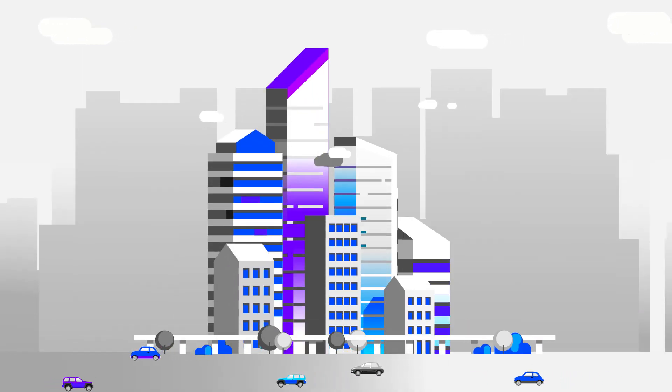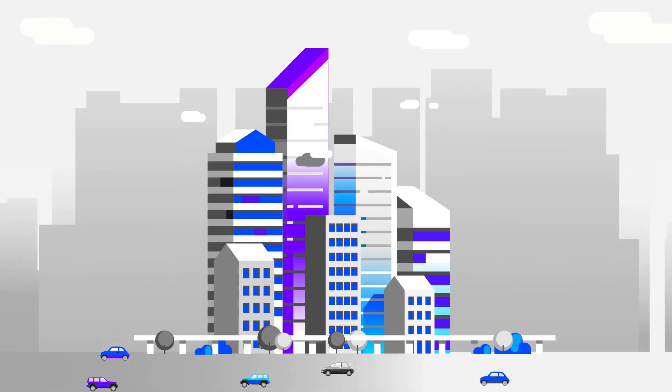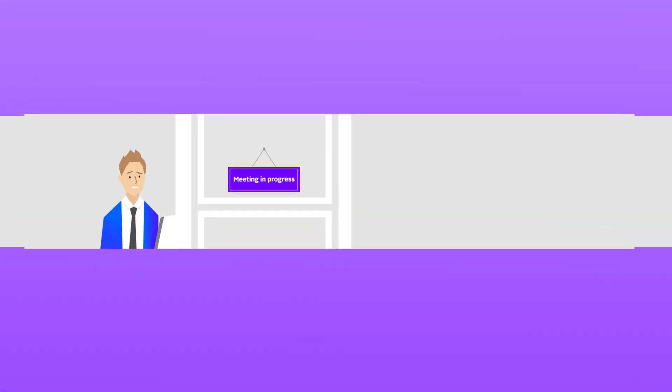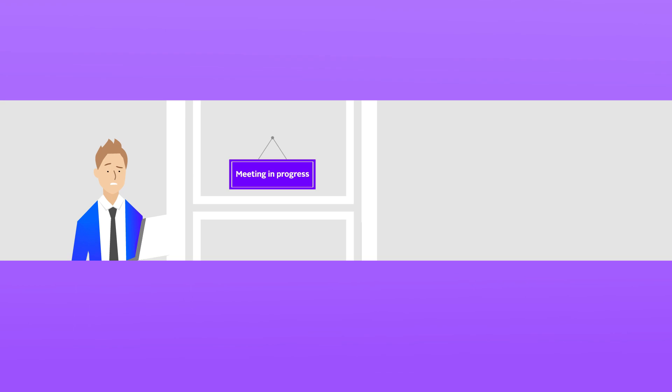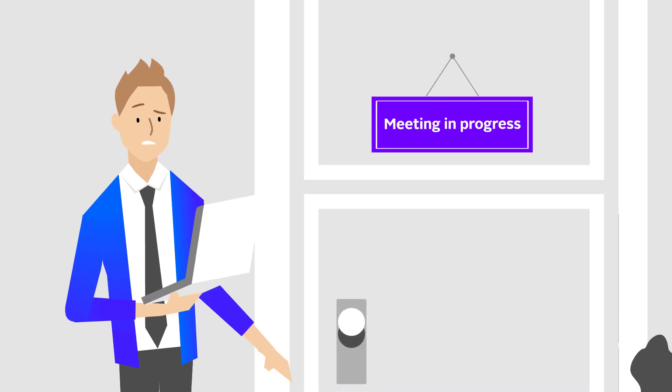Has this ever happened to you when trying to have a meeting? You look for an available conference room, but no luck.